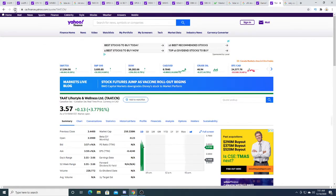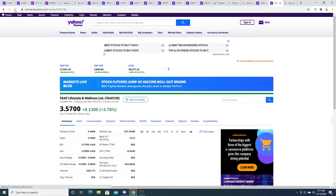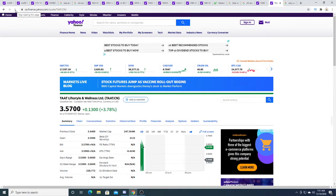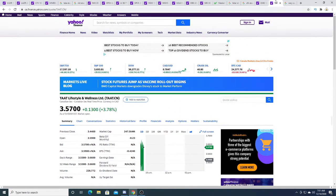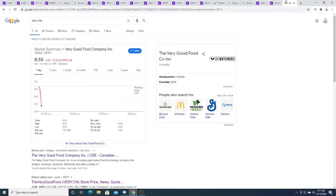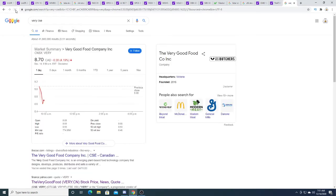TAAT this morning is up 13 cents. Kind of a little bit of volatility on it, but it's up. Very Good Food Company this morning is down a little bit, 38 cents.